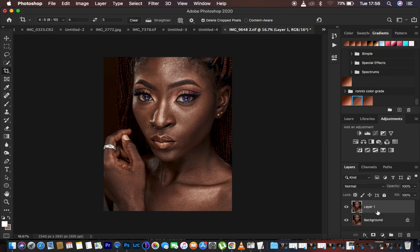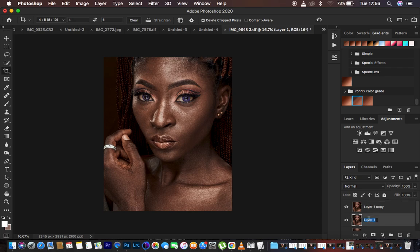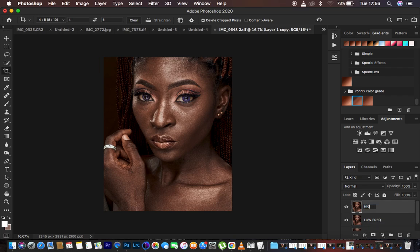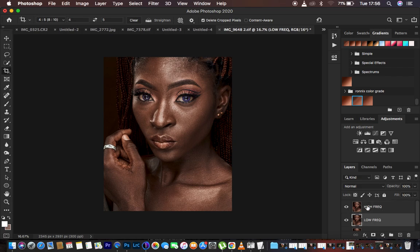I'm going to name the lower duplicate layer 'low frequency'. I don't want to use actions because I want everyone to understand every detail about this. I'm going to name the upper duplicate layer 'high frequency'. Now I'm going to turn off the high frequency layer and select the low frequency layer.